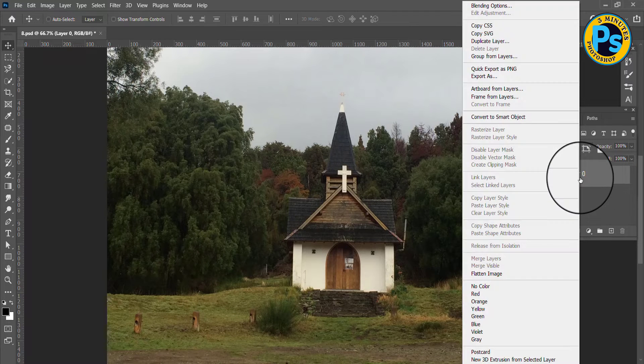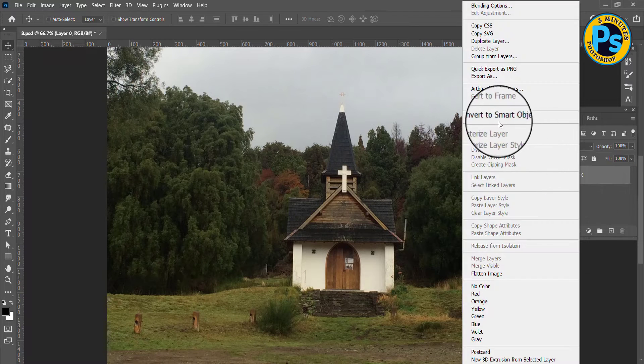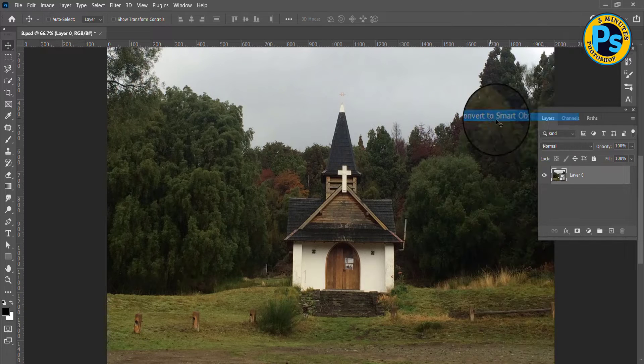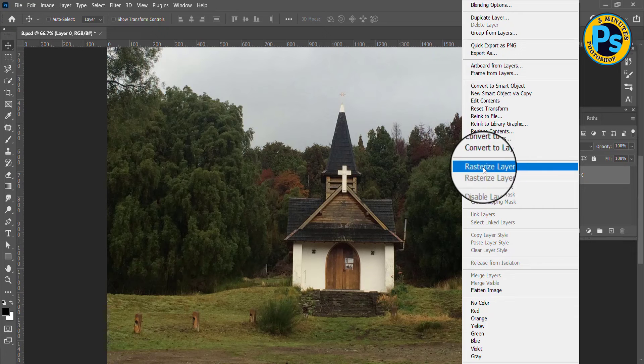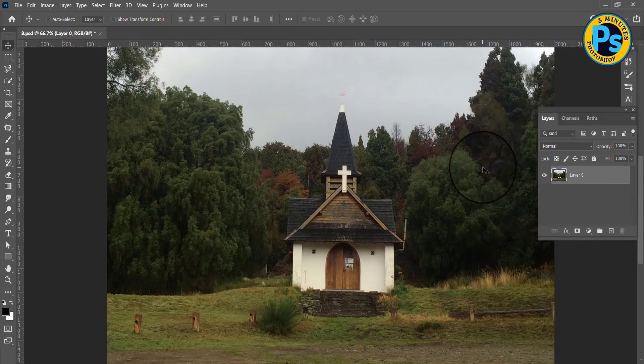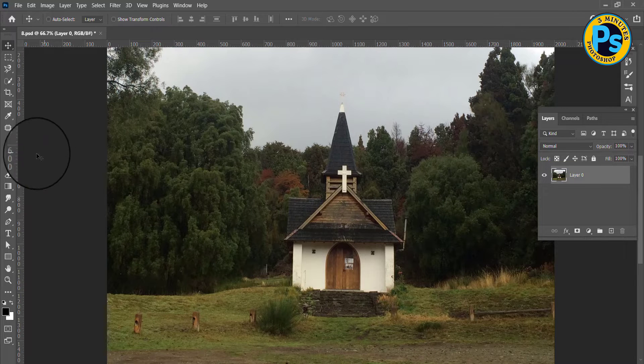First, right-click, choose Convert to Smart Object, then Rasterize Layer, choose Eraser Tool.